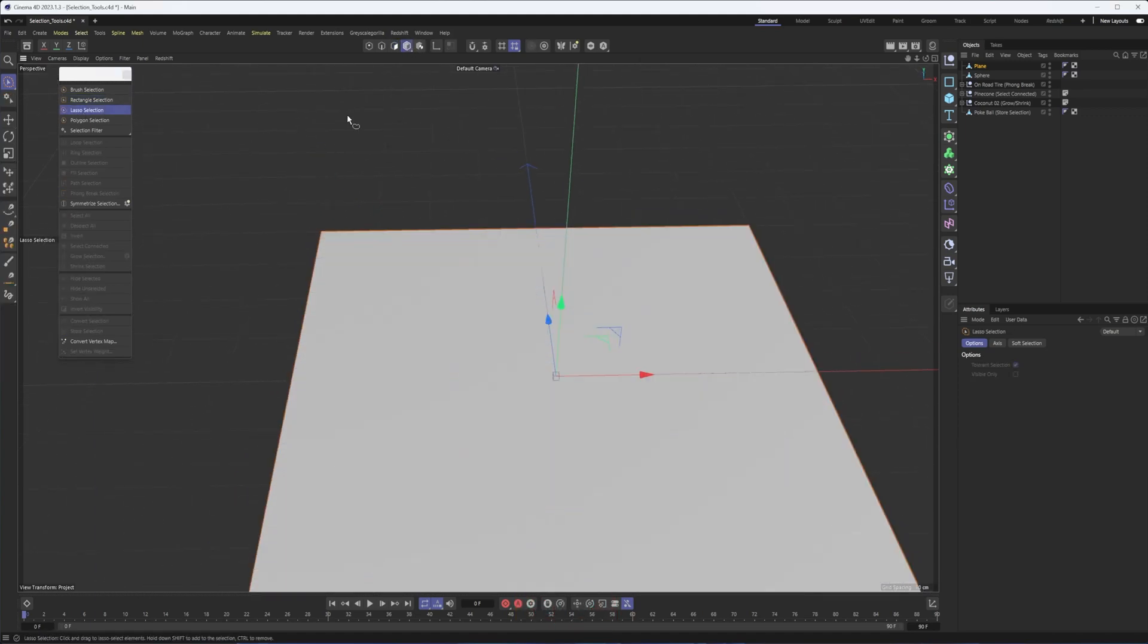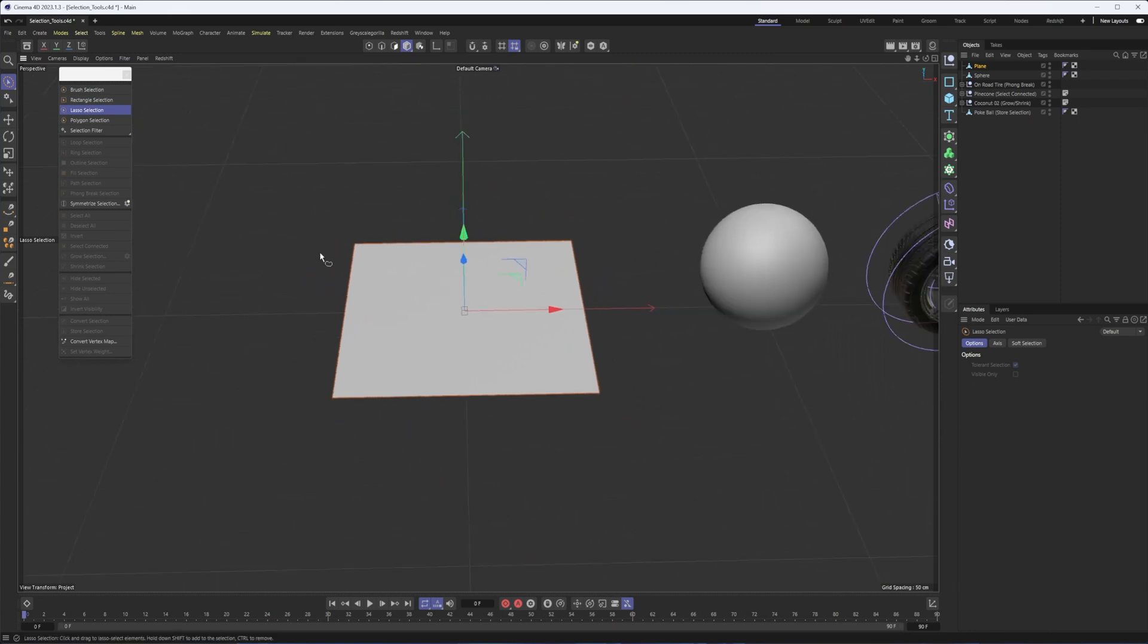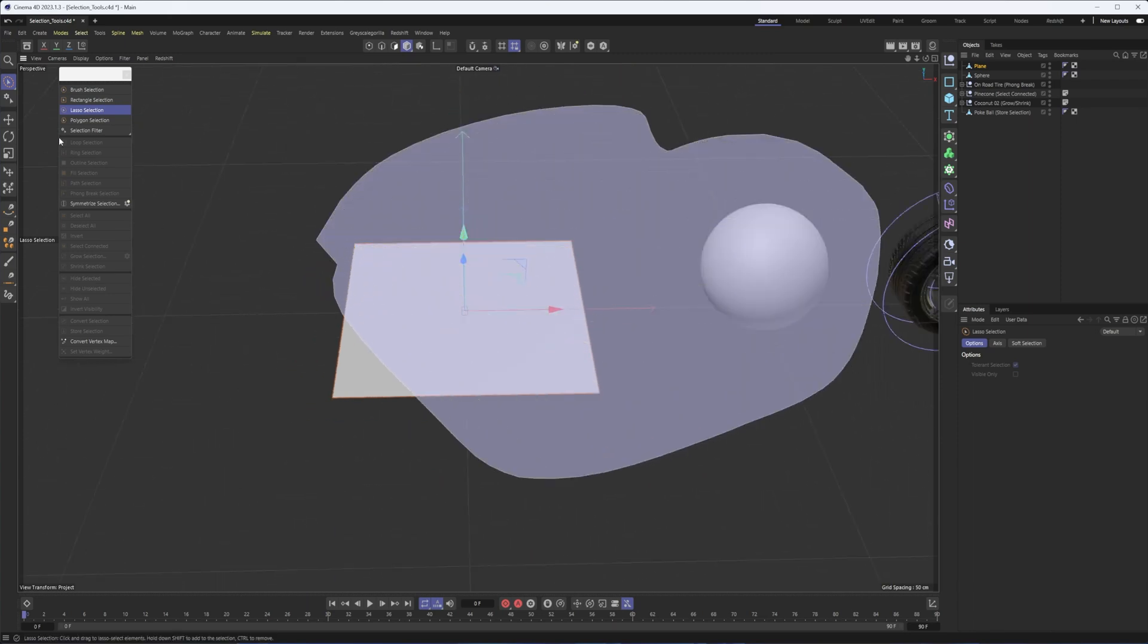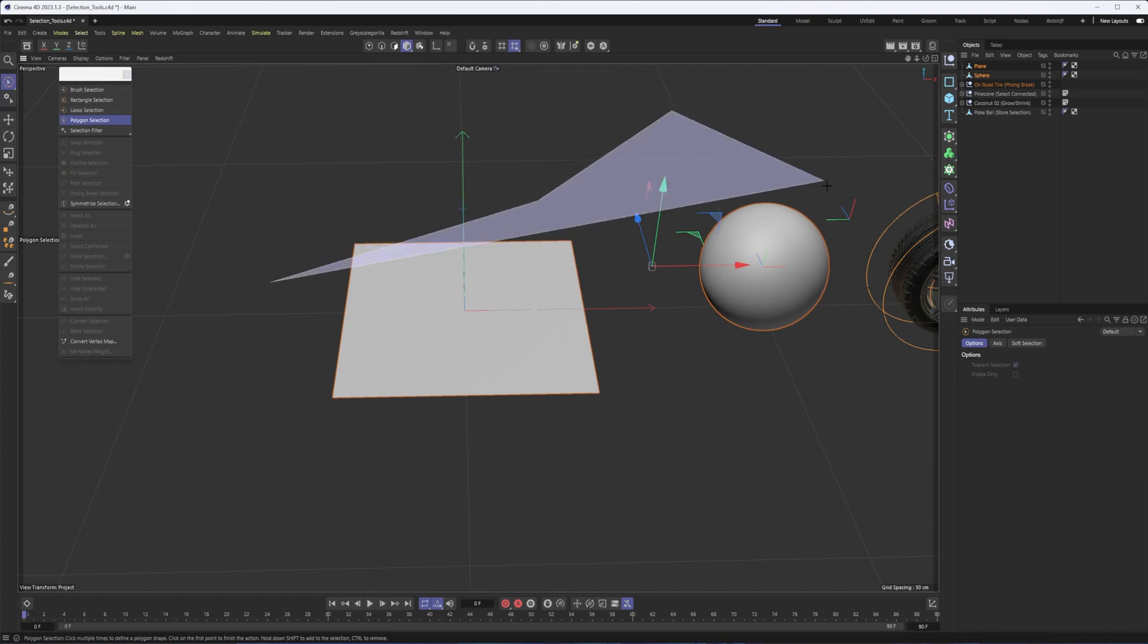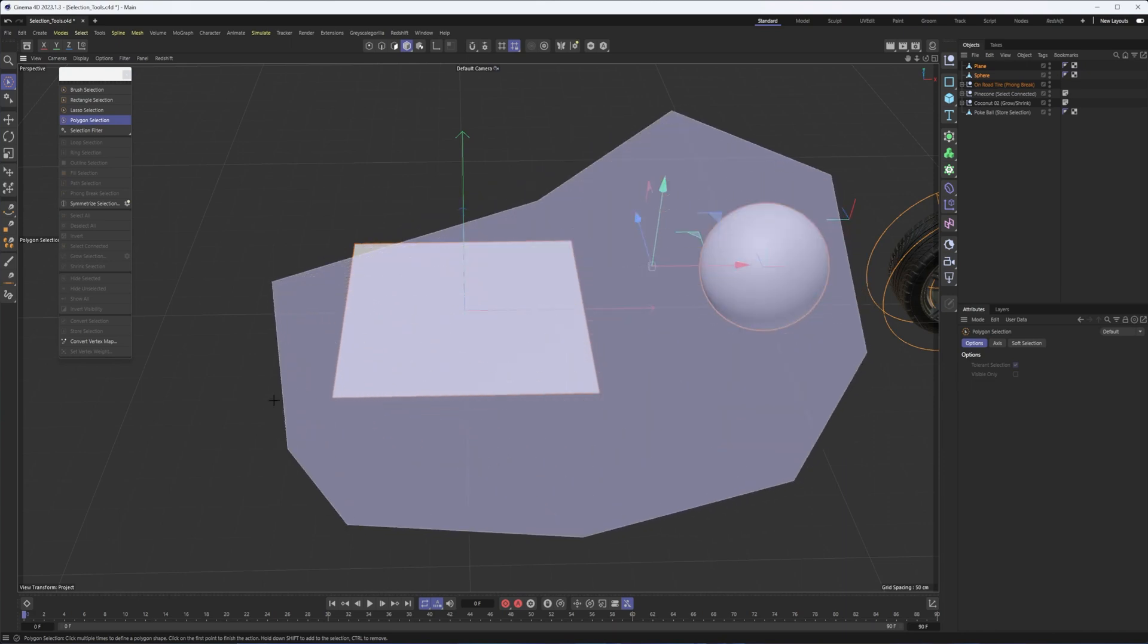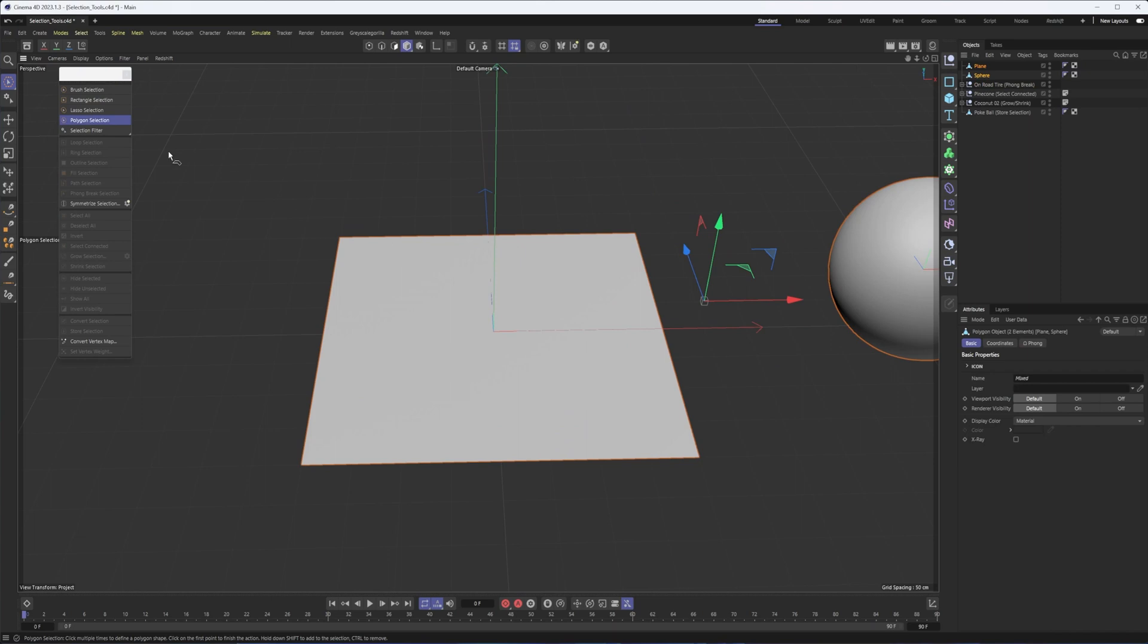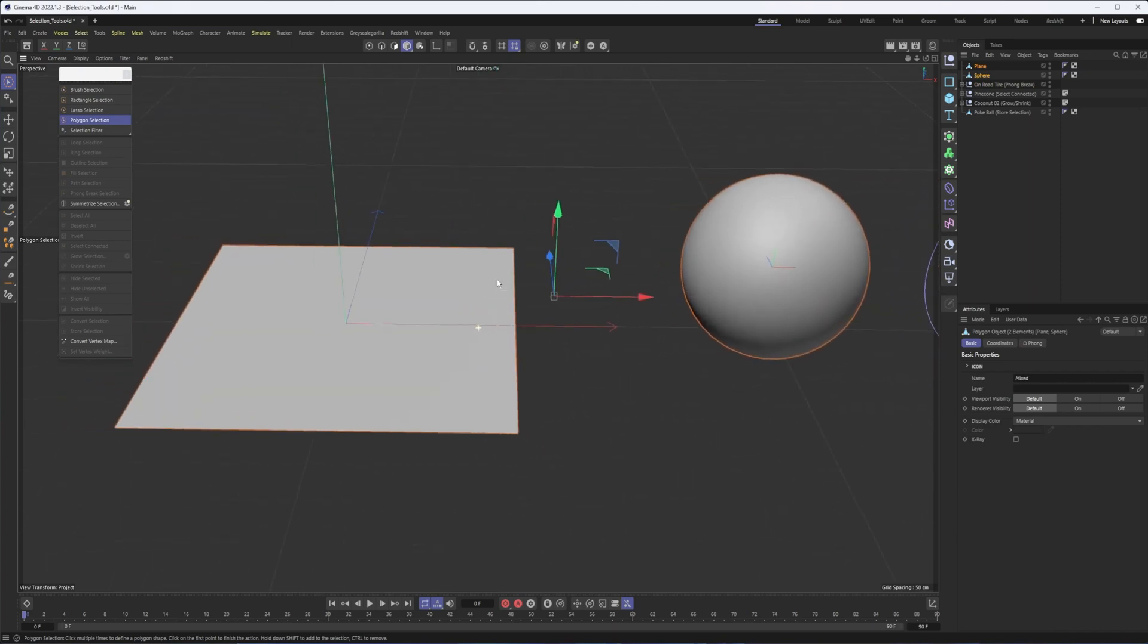All right. And once again, it's these tools really that work not only in point edge polygon mode, but also on objects. Okay. So you have lasso. All right. We have polygon selection, which allows you to click and drag out a polygonal lasso. And those are kind of the main ones and ones I've probably talked about before.